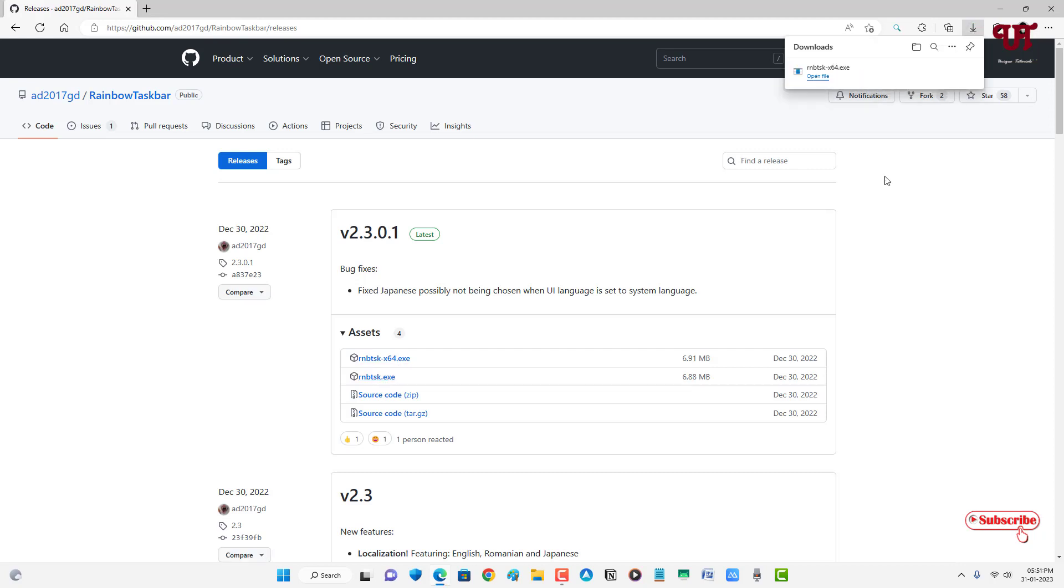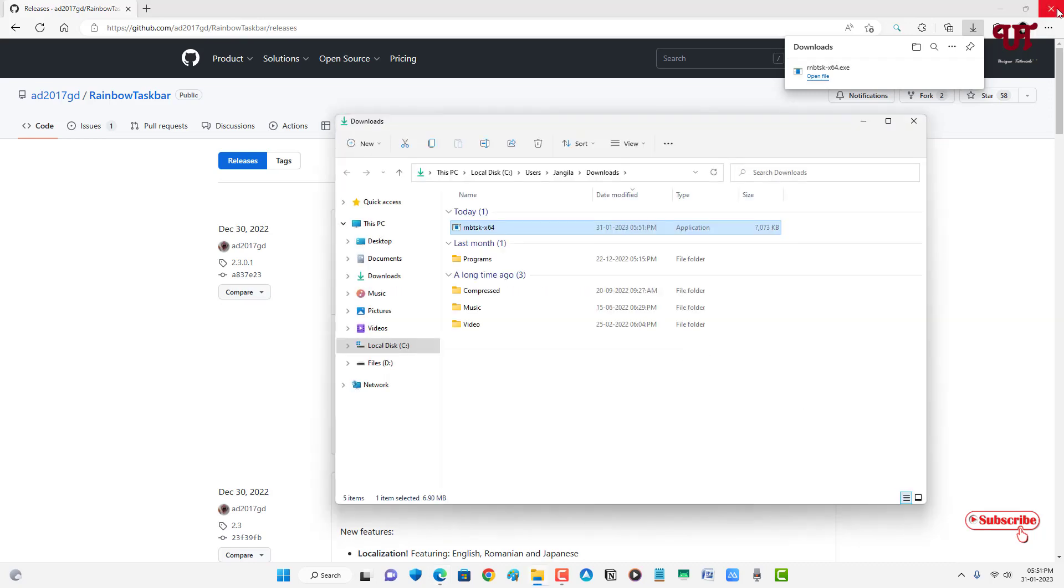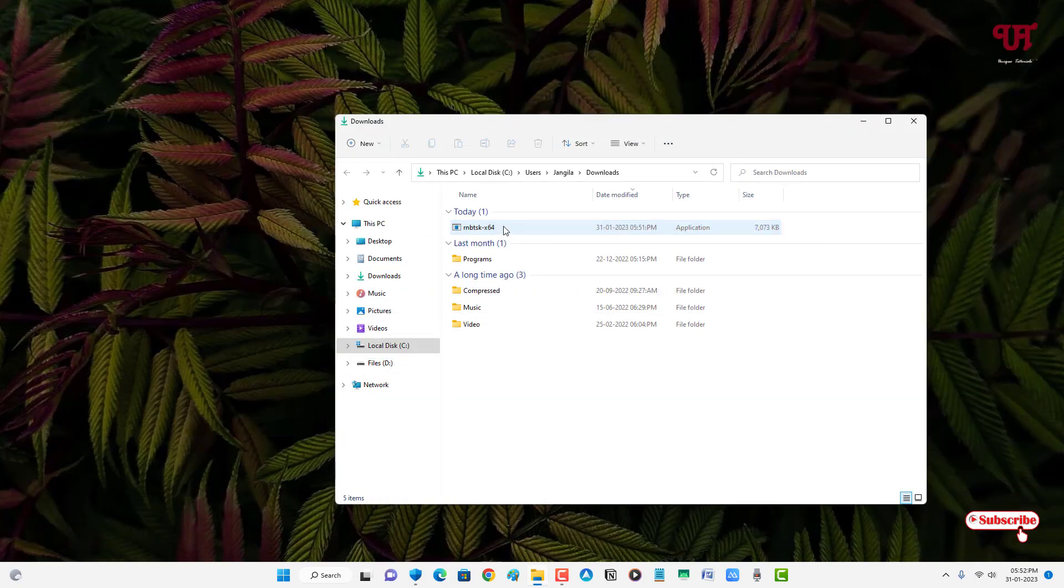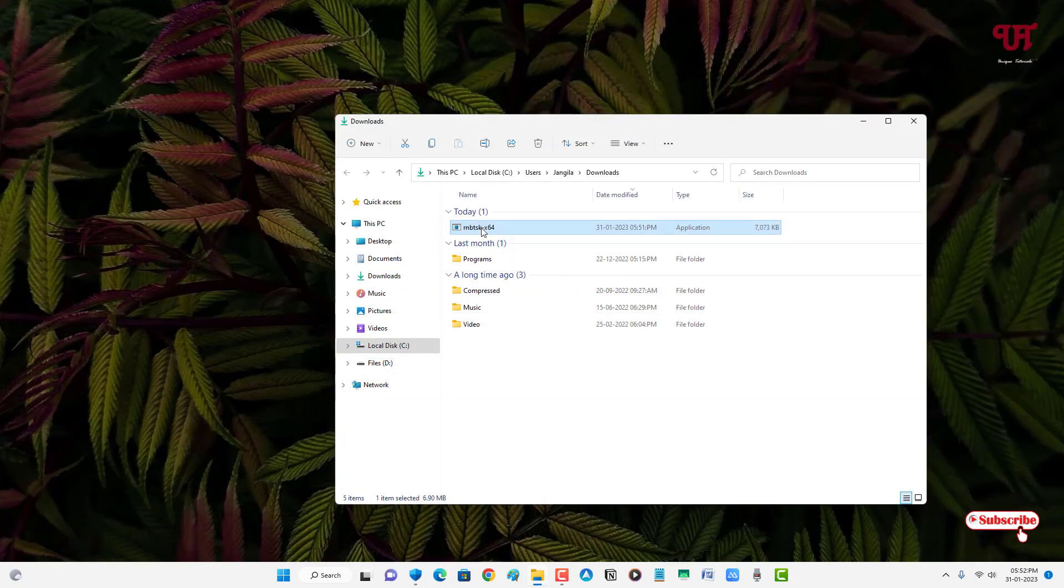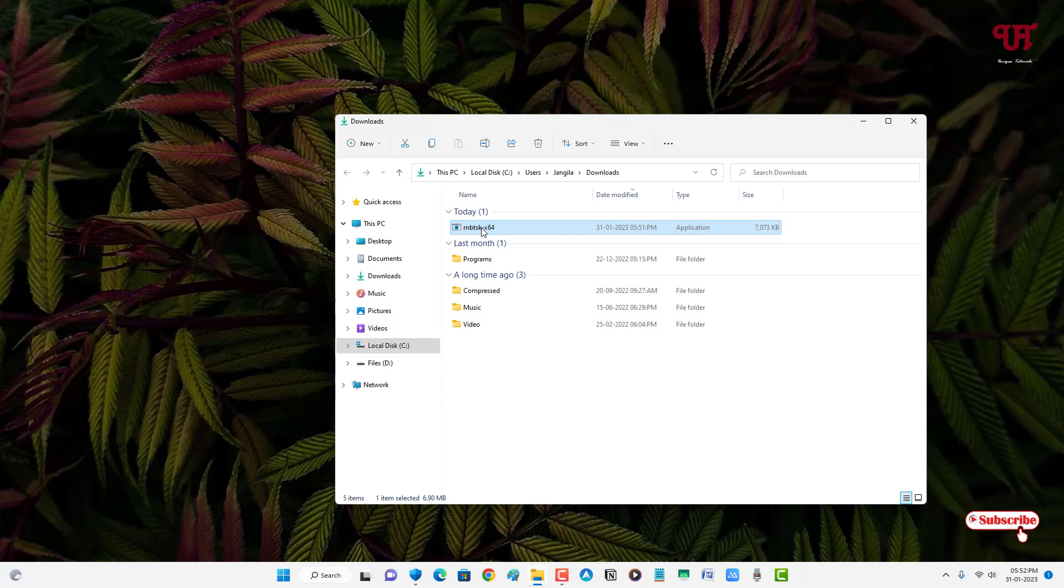So finally the file has been downloaded. Let me go to the folder where it's been downloaded and let me close this web browser. Now just double click it to run the software installer.